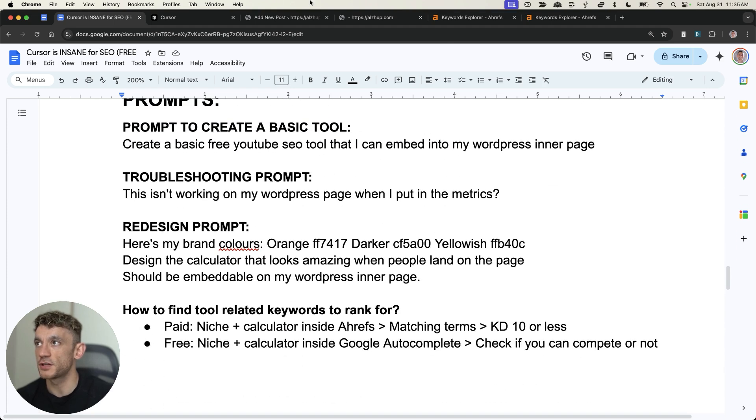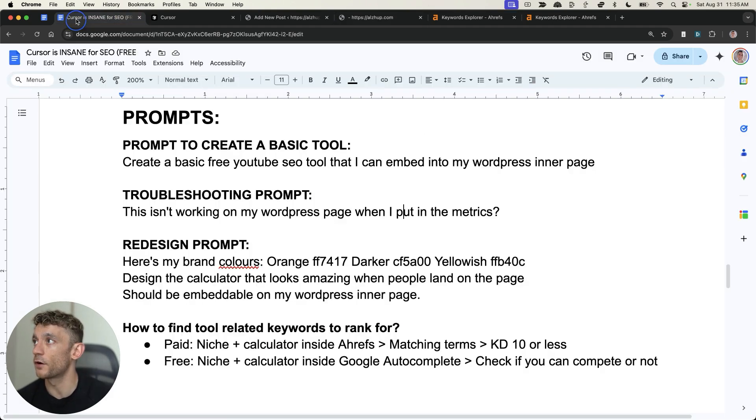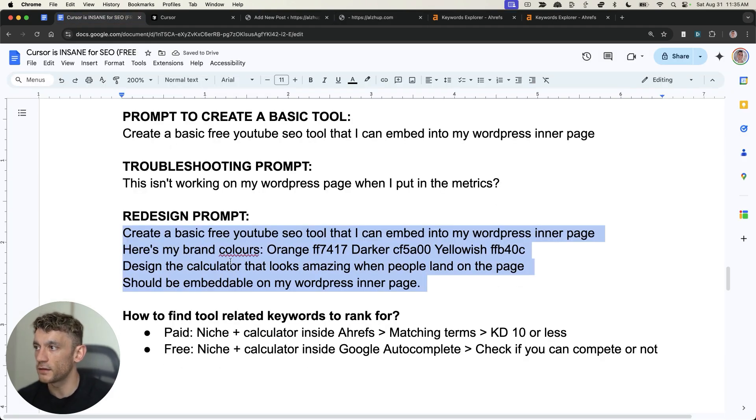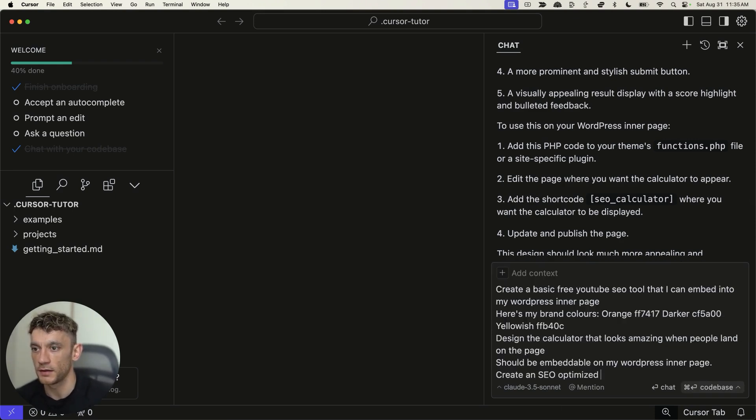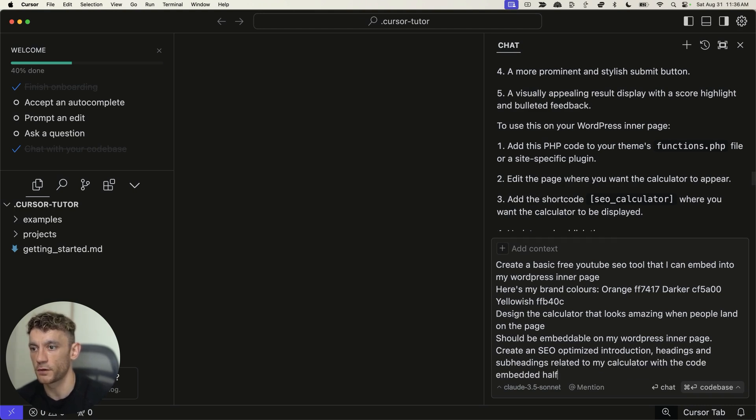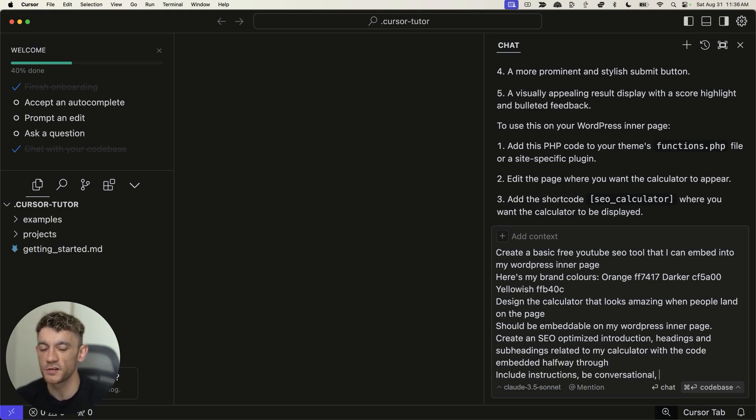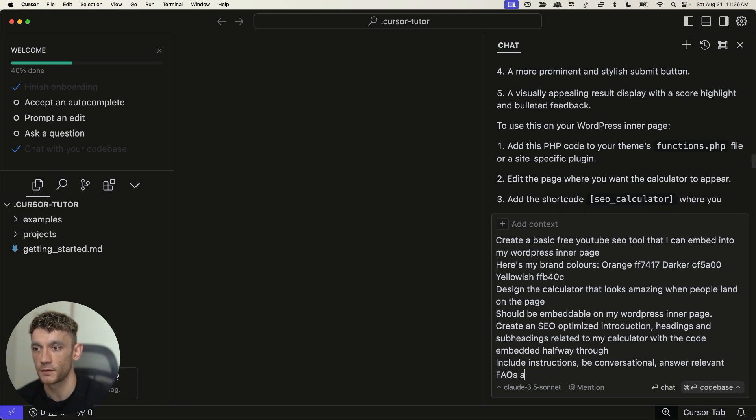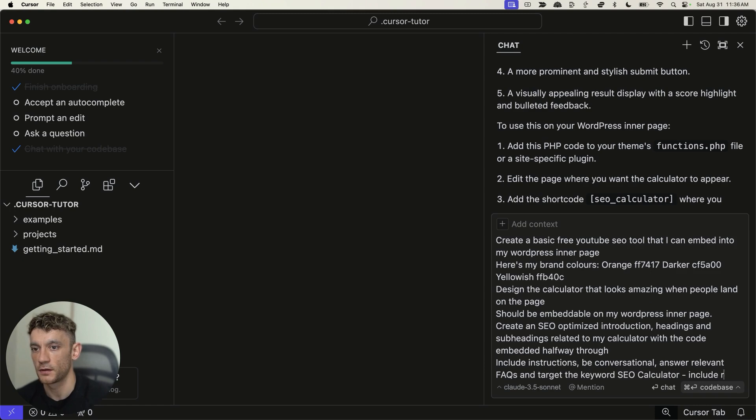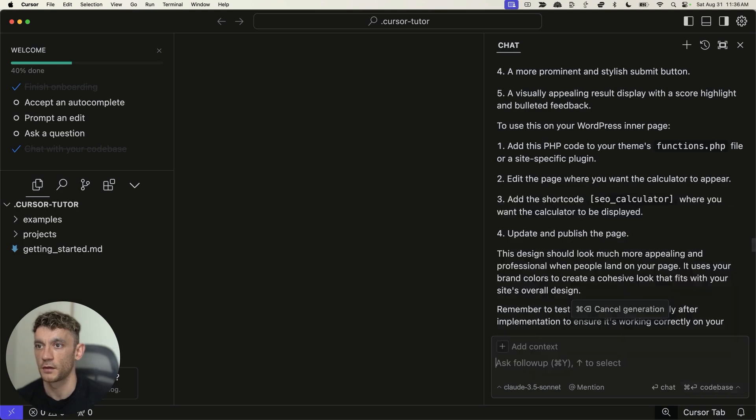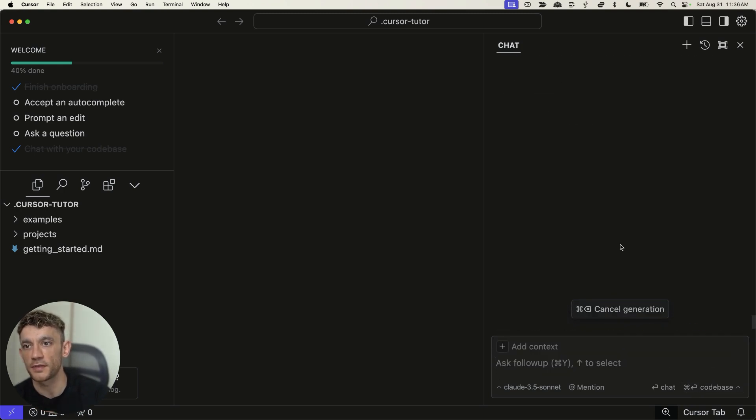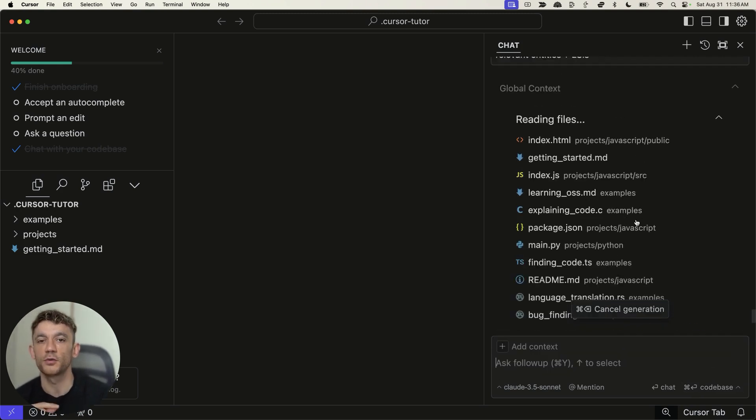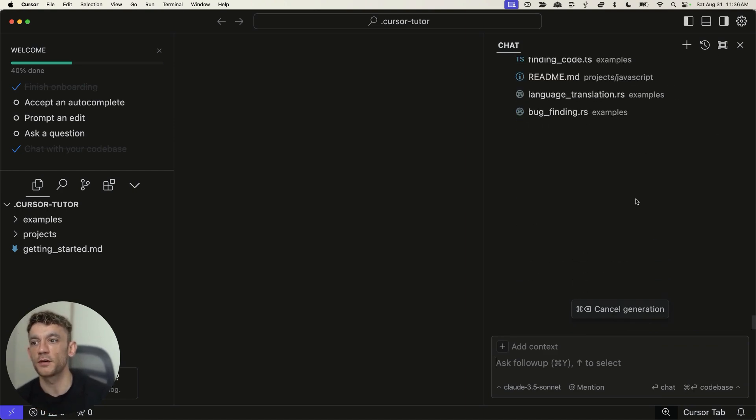Now, another thing that you can actually do is you can take your calculator like so. So we'll take this redesign prompt, plug it in, but then we're going to say create an SEO optimized introduction, headings, and subheadings related to my calculator with the code embedded halfway through. And then we'll just put something like include instructions, be conversational, answer relevant FAQs, and target the keyword SEO calculator. Include relevant entities plus LSIs. And we can try that prompt. If it doesn't work, that's okay. We can always adapt it and change it. But we'll give that prompt a go.